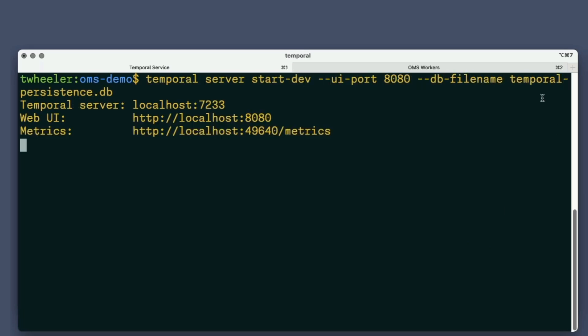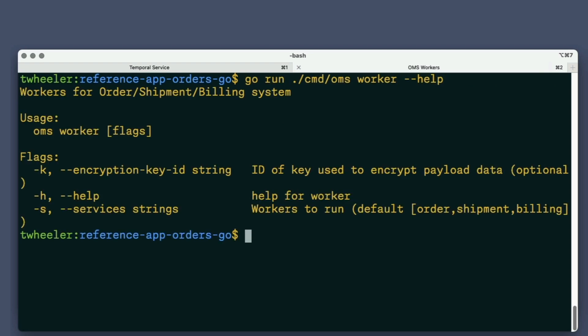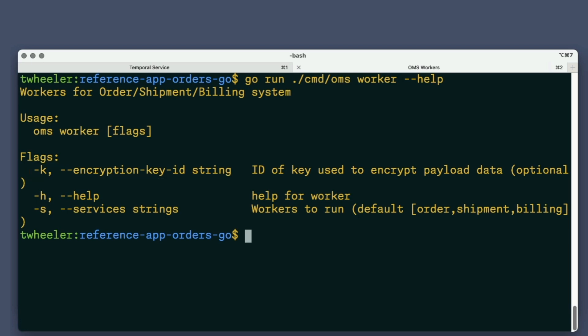In the directory containing the OMS source code, I'll run the worker with --help to display the list of available options. One of those options allows me to specify an encryption key ID. This configures the worker to use the custom data converter built into the OMS.